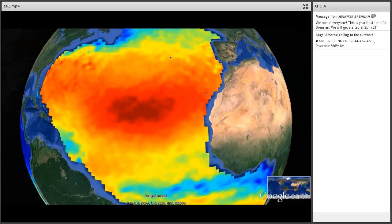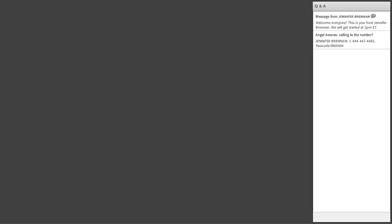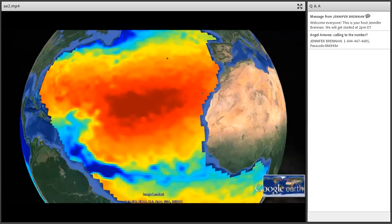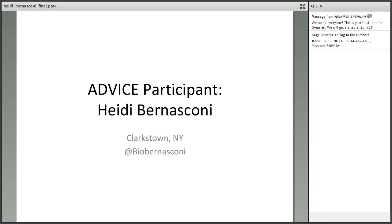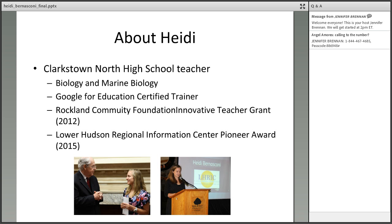So this is what we can see in the next video. The talk for Heidi is a flat-out PowerPoint, so that will give Jennifer behind the scenes time to work through the video. I'm giving this talk on behalf of the ADVICE participant Heidi Bernasconi, who hails from Clarkstown, New York. She wasn't able to make it today, so she gave me permission to give this talk for her.